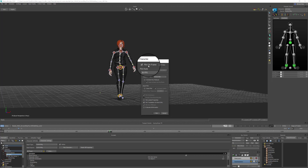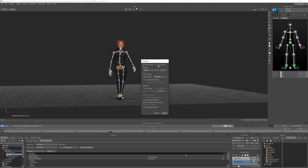Plot on Frame makes sure the data is plotted to exact frames. This is going to resample the animation at the selected frame rate and set a keyframe on each frame of the animation. Plot All Takes will plot the data for every take in your scene. We're going to leave this turned off for now so it only plots the data to the current take.